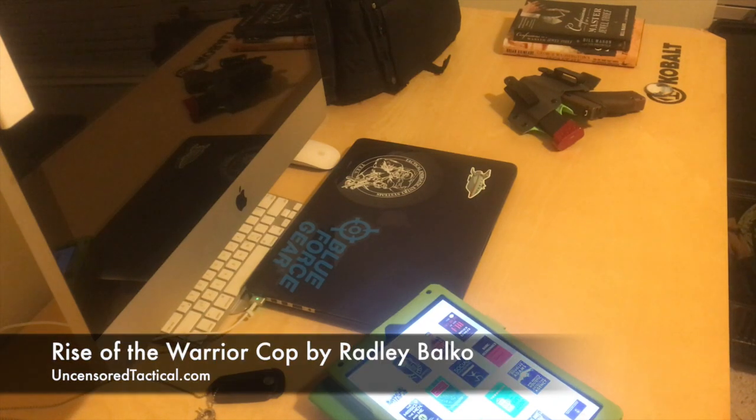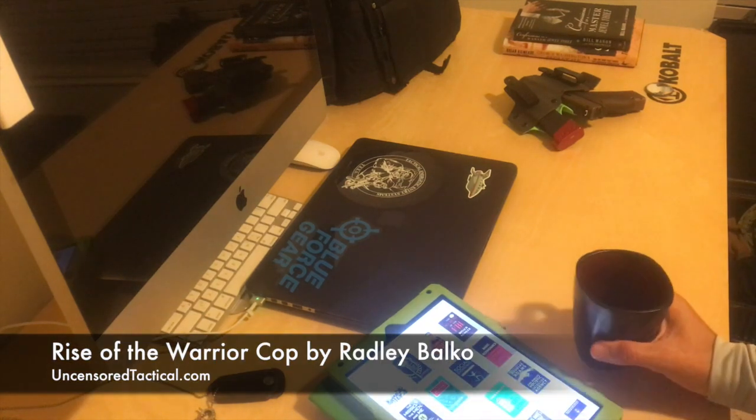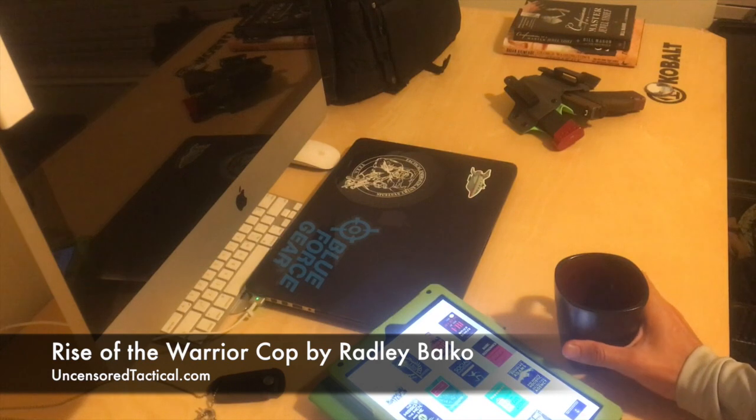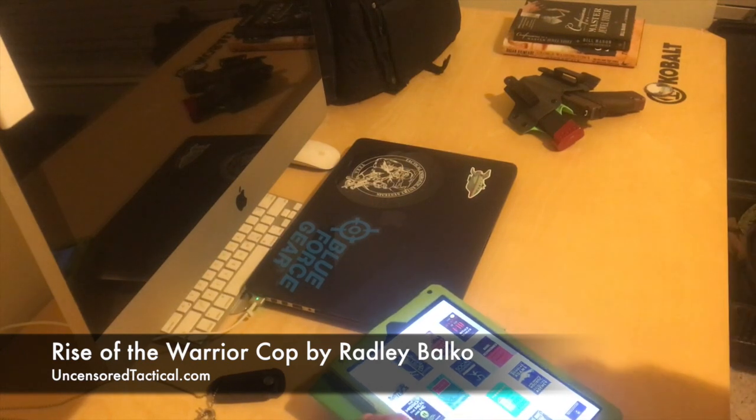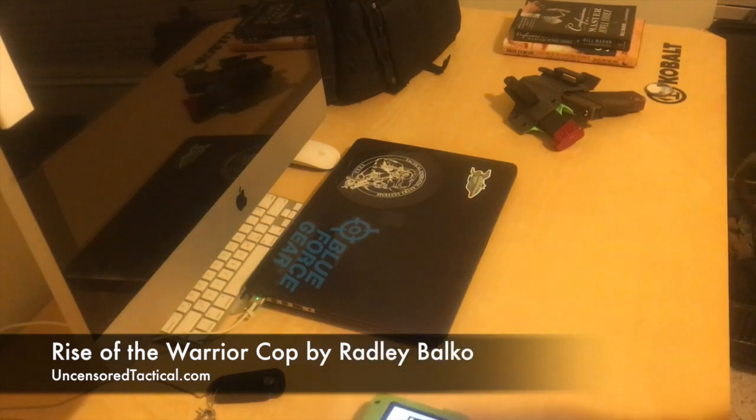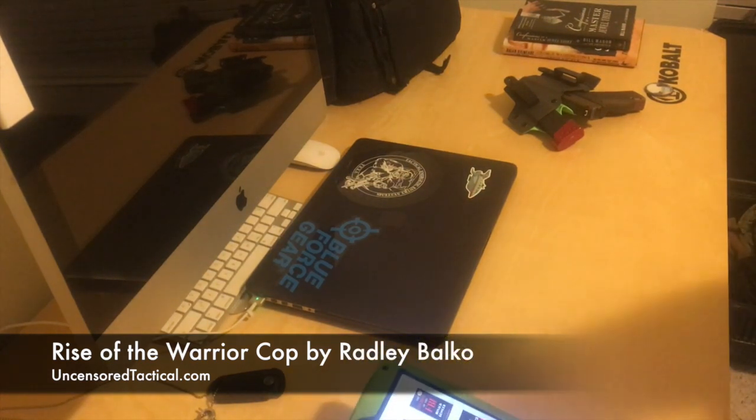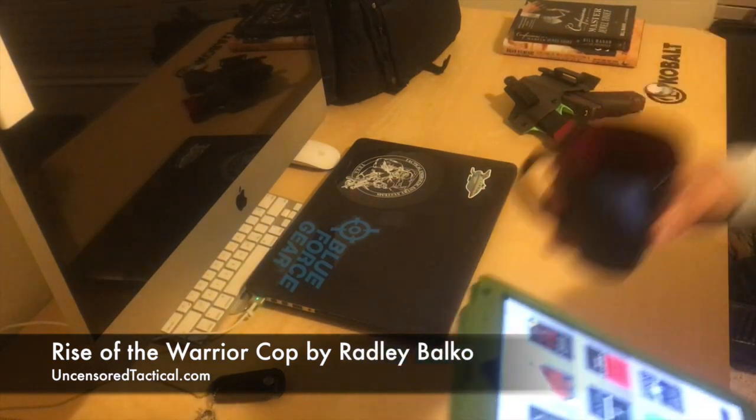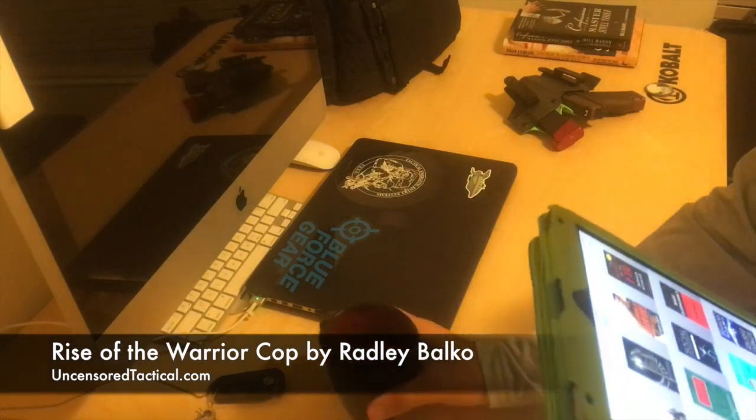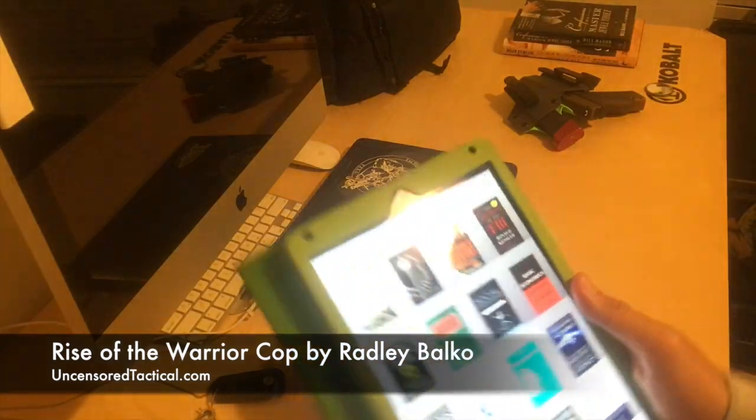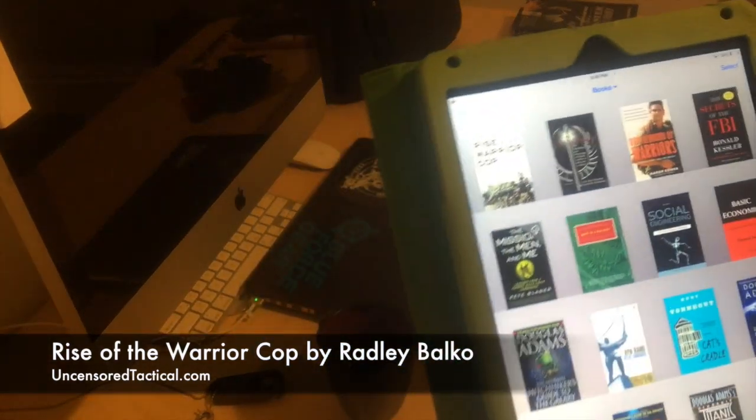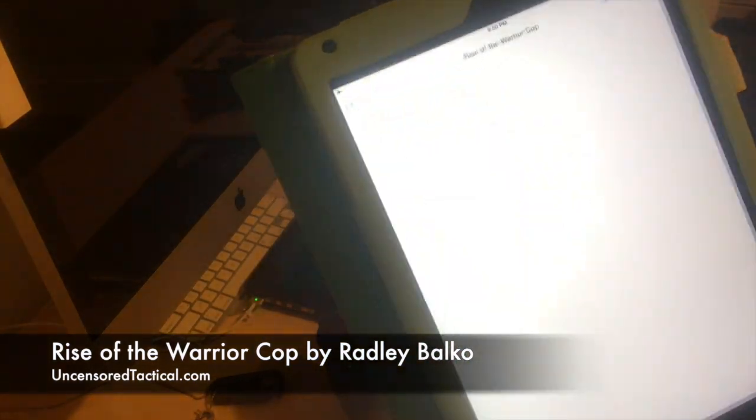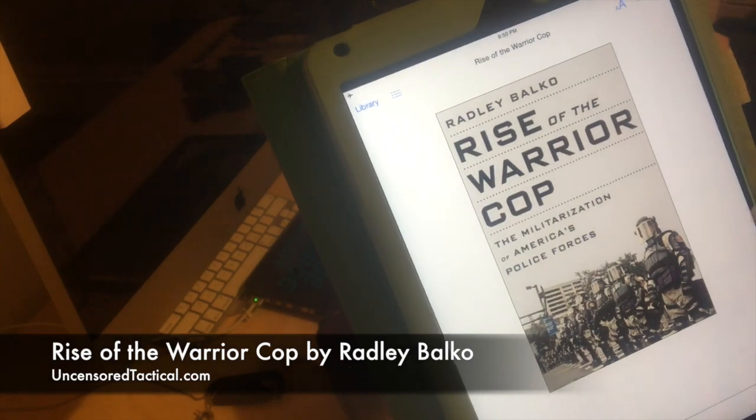Alright everybody, thanks for checking out Uncensored Tactical today. We're doing another edition of the Tactical Book Club. Today's book is going to be Rise of the Warrior Cop by Radley Balko.